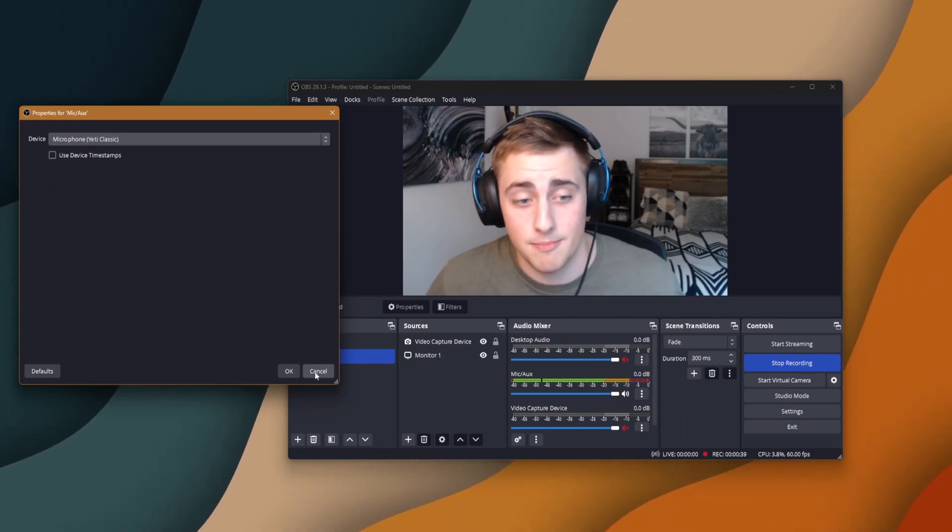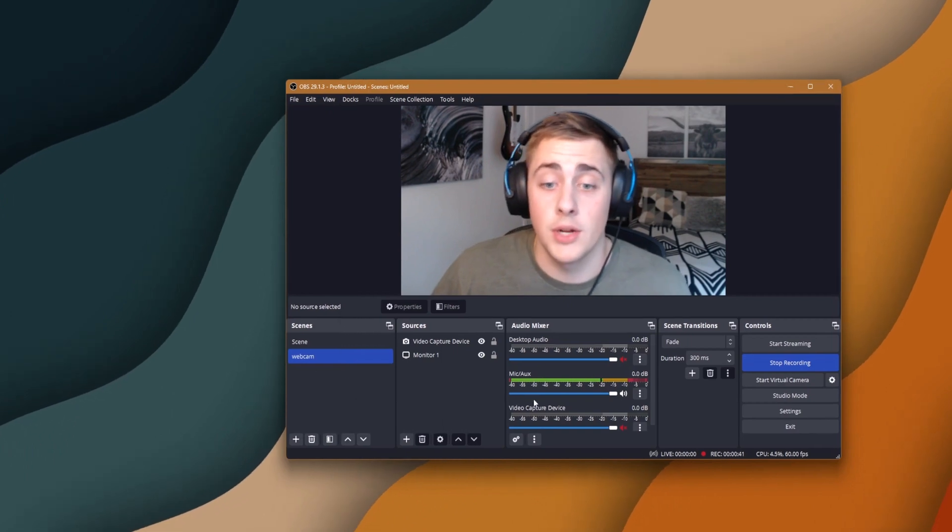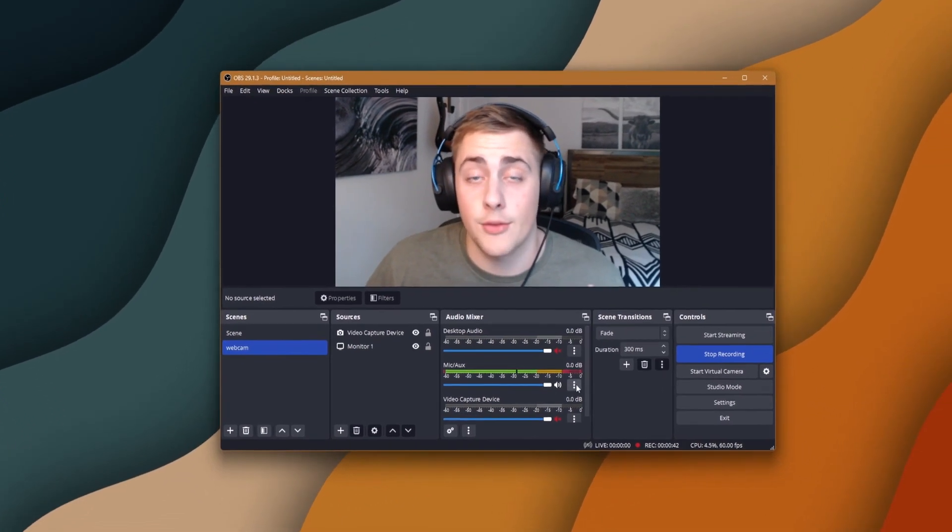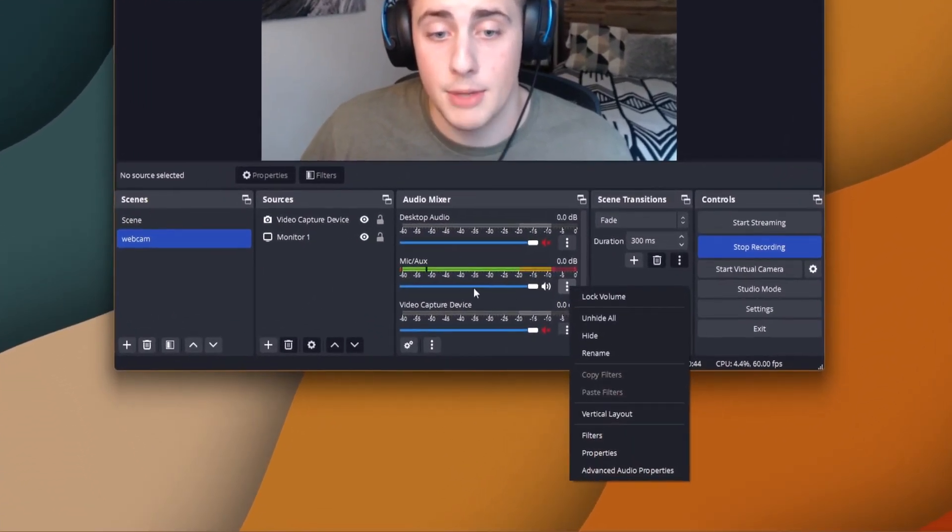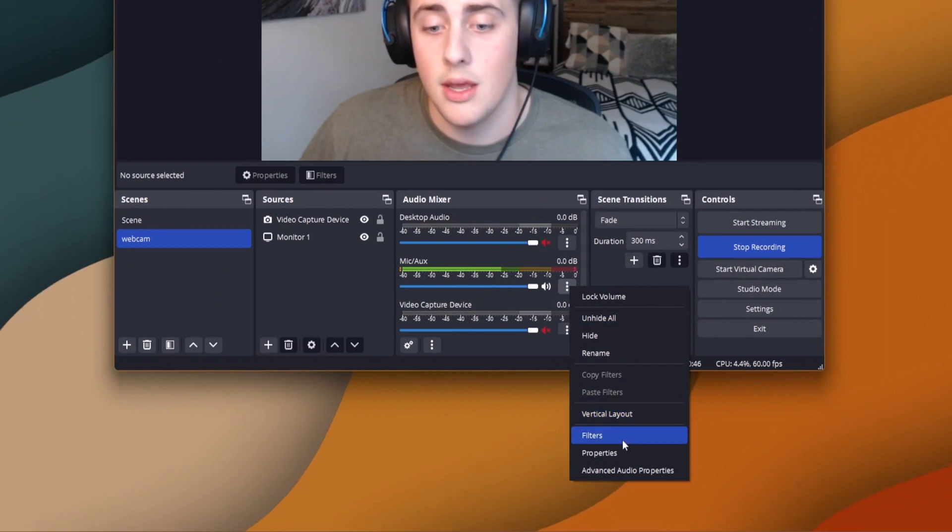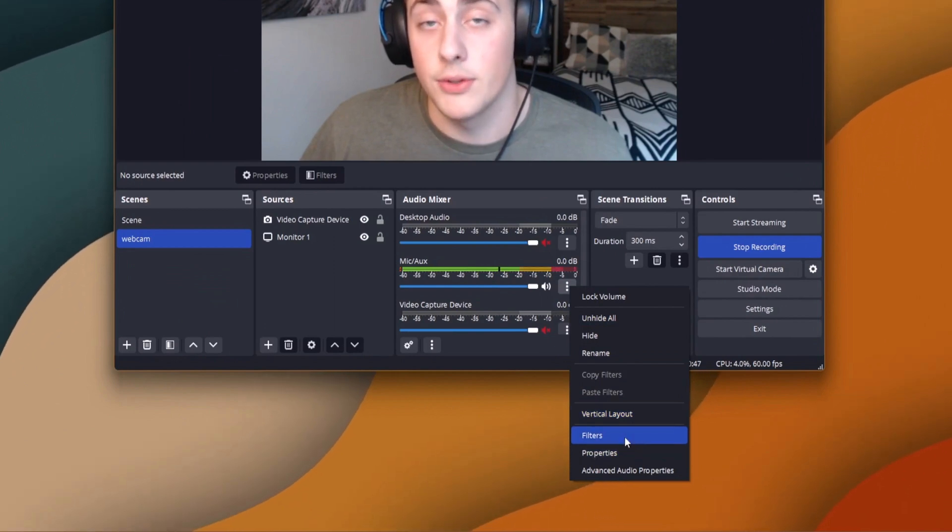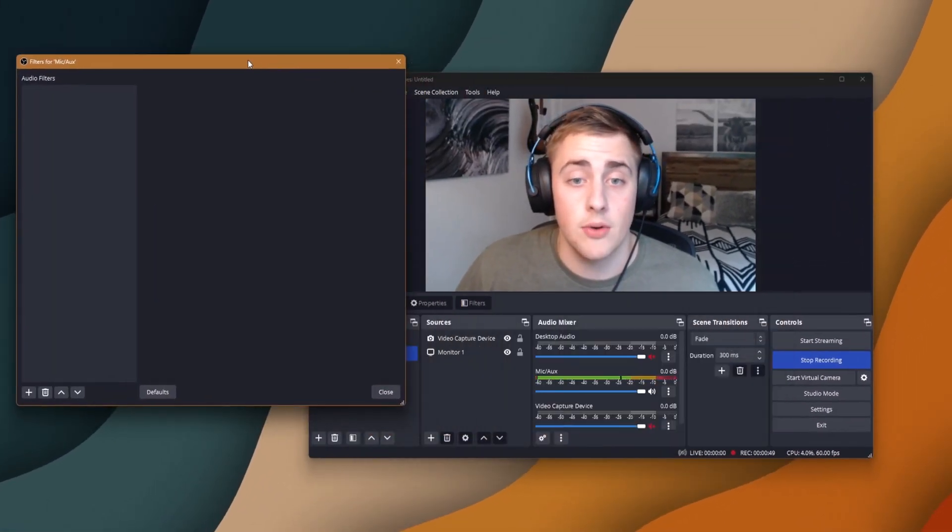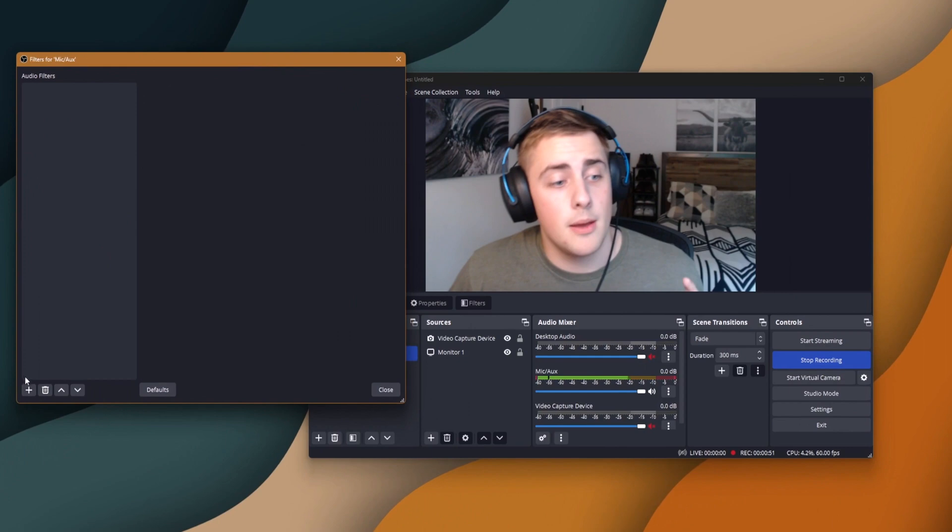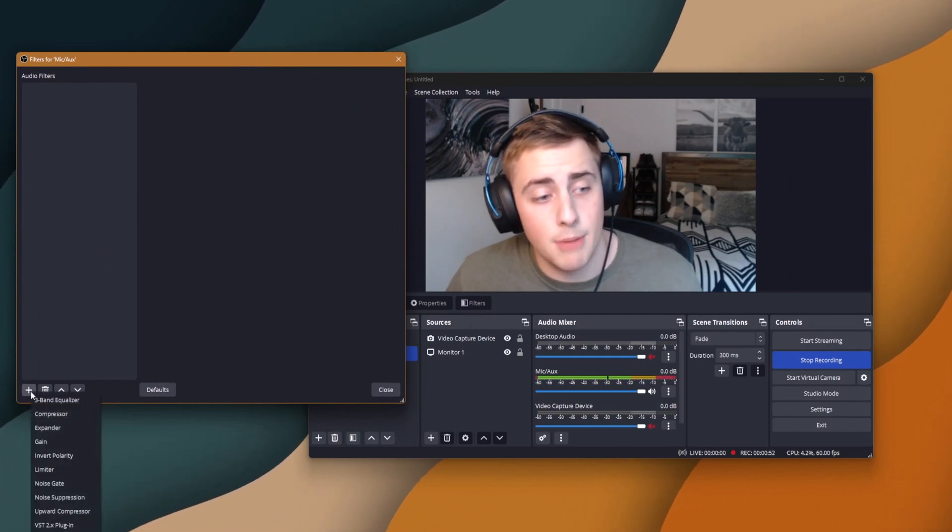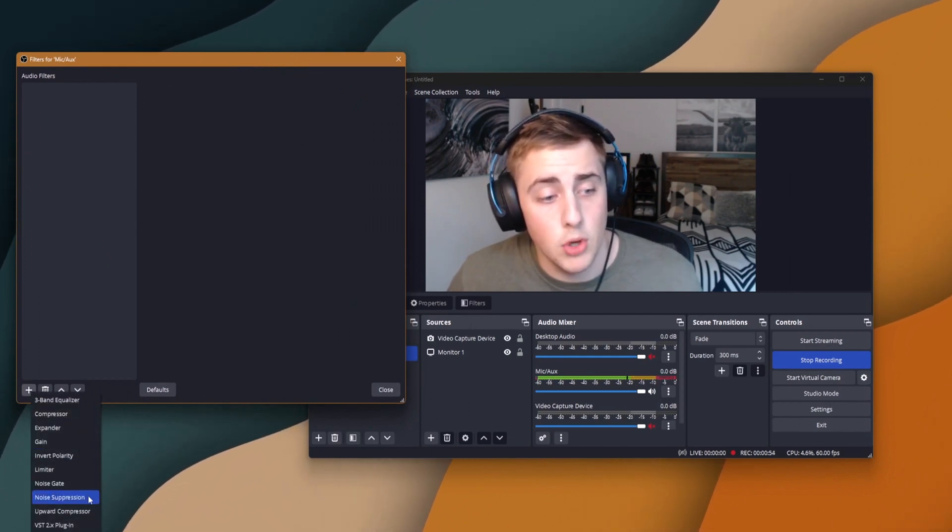Then what you want to do is click that three dotted button again. Make sure you're on mic/aux, of course. Then you want to go to filters. Once you have that up and running, make sure you hit the plus button, then go down to noise suppression.